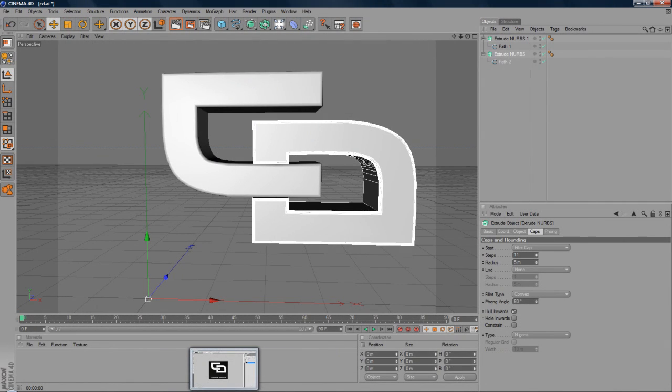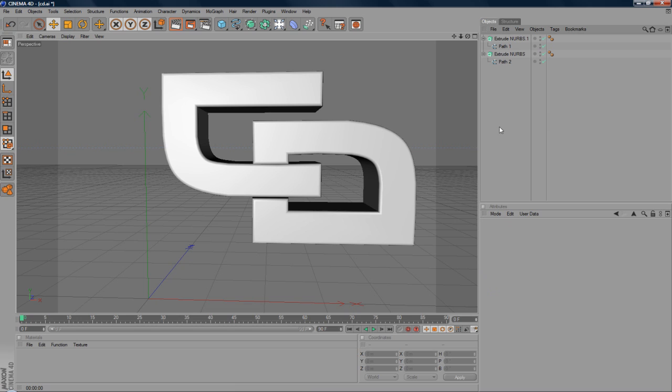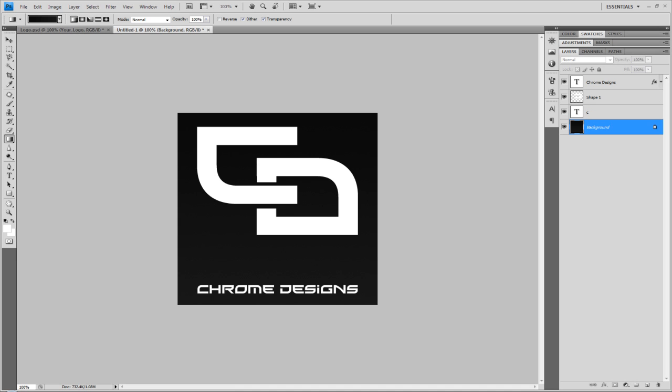Hey guys, Conor here with Chrome Designs and thank you for watching this video. Today I want to show you how you can export paths from Adobe Photoshop into Cinema 4D. This may work for 3D Max as well, but the same will apply.